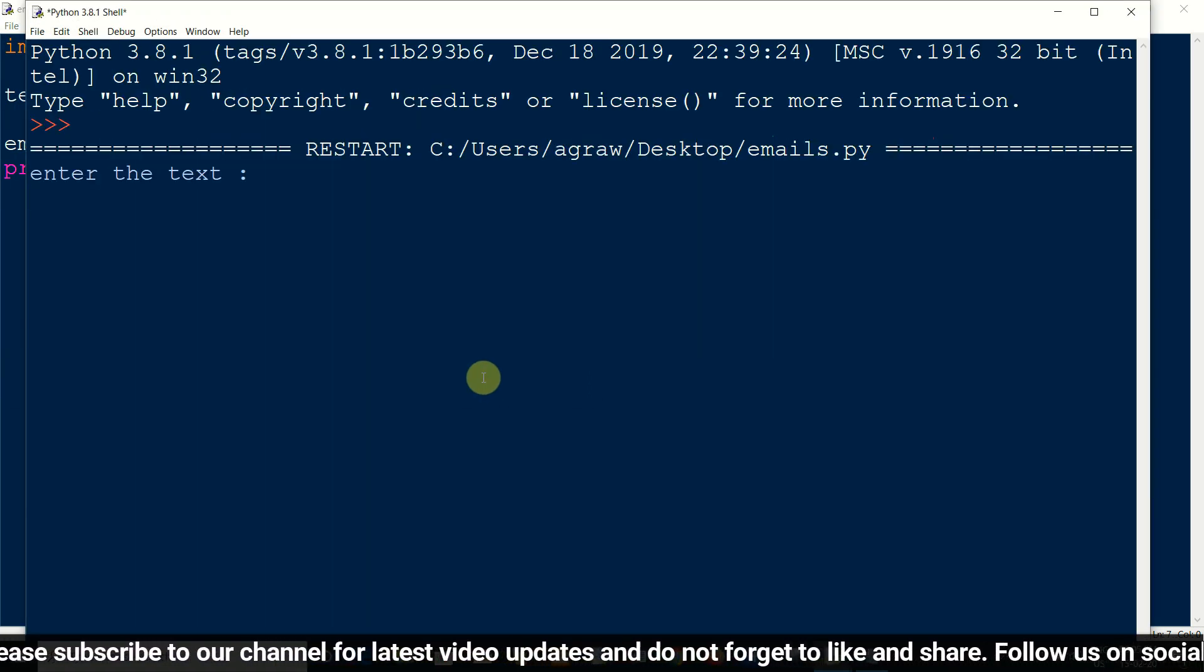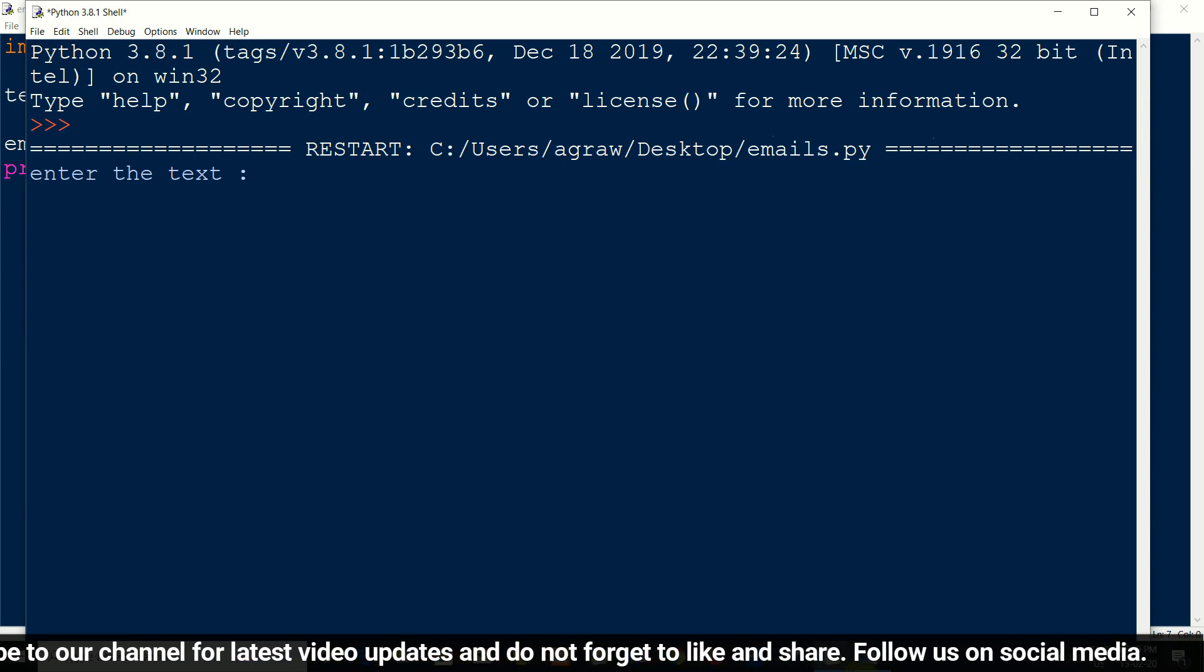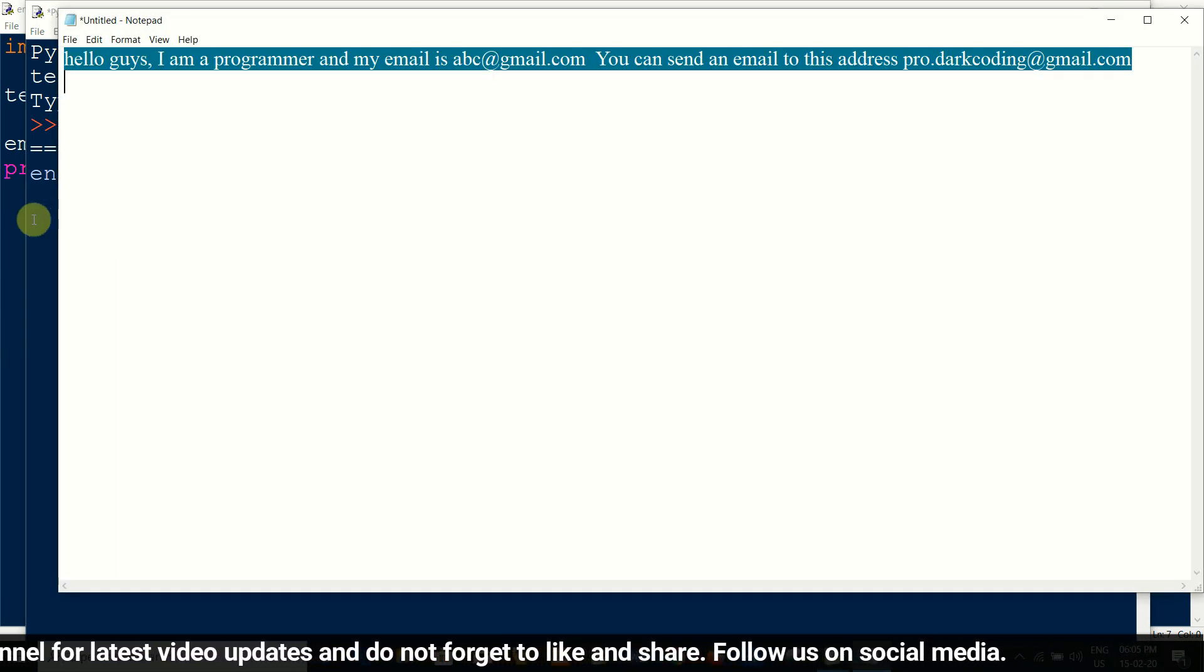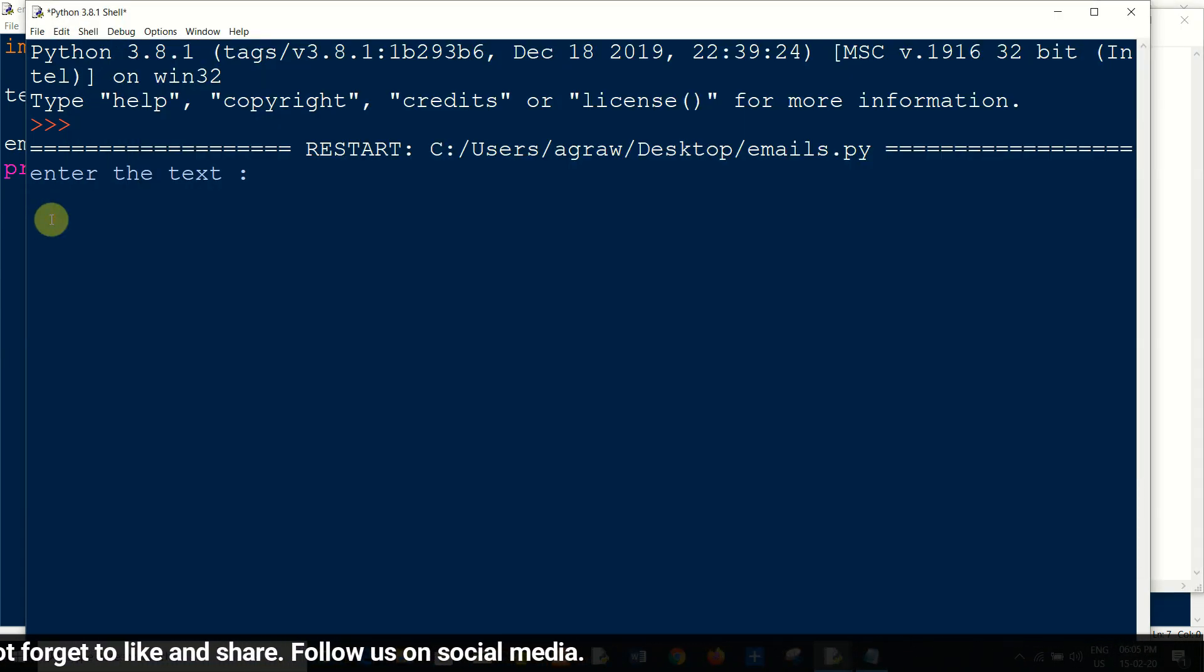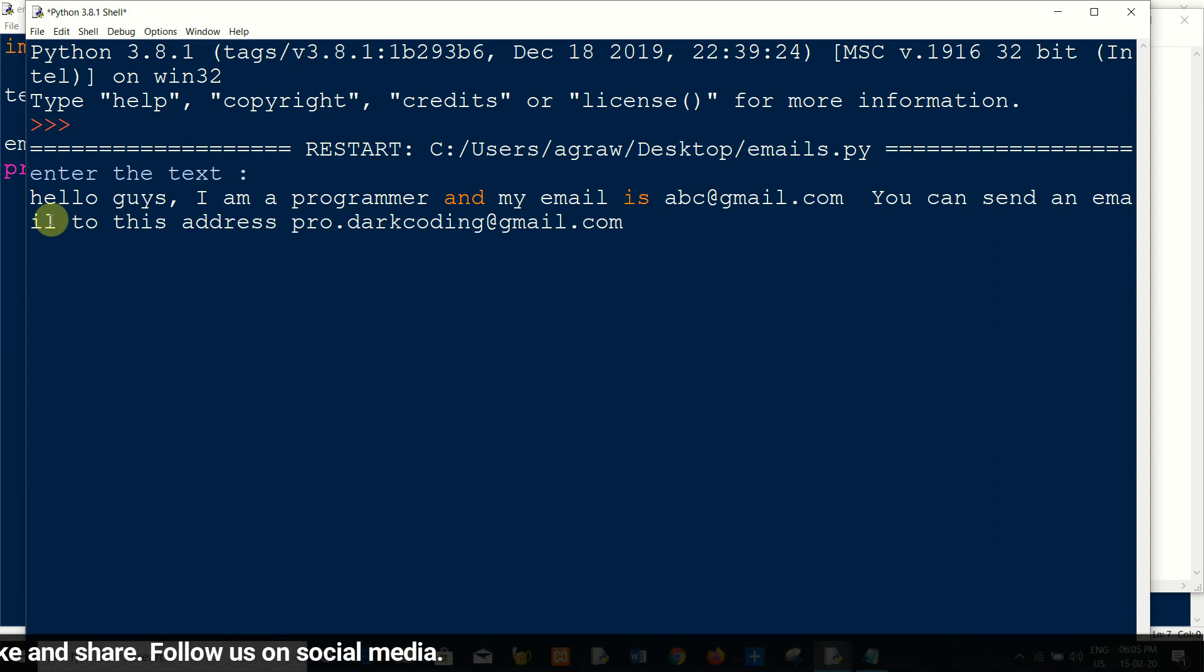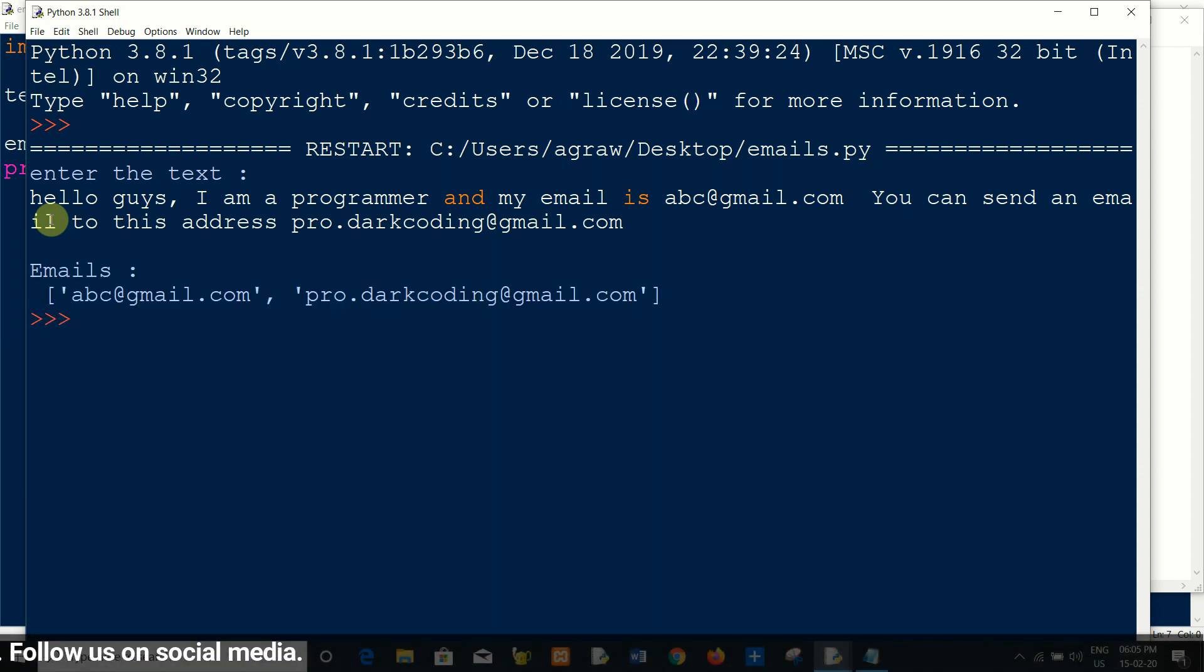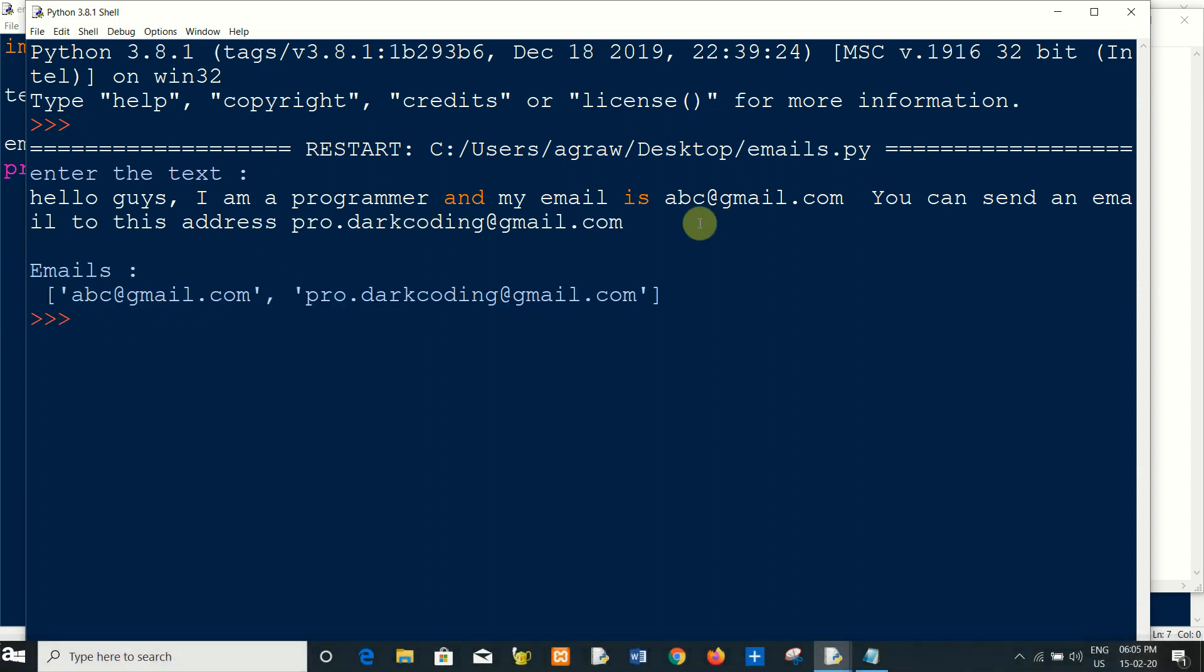Now I will enter the text. This will find all the emails from this text. You can see abc at the rate gmail.com.